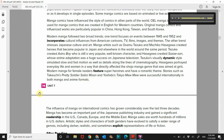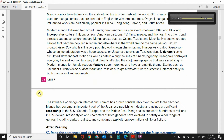The influence of manga on international comics has grown considerably over the last three decades. Manga has become an important part of the Japanese publishing industry and gained a significant readership in the U.S., Canada, Europe, and the Middle East. Manga sales are worth hundreds of millions in U.S. dollars. Artistic styles and characters of both genders have evolved to satisfy a wider range of genres, including darker, realistic, and sometimes explicit representations of life or fiction.